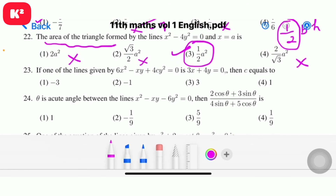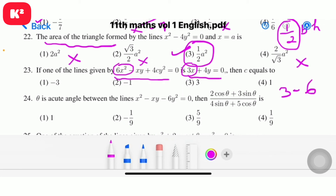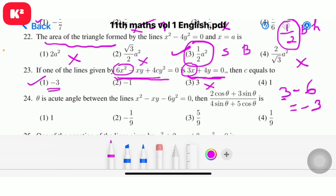Question number 23: if one of the lines given by 6x squared minus xy plus 4cy squared equal to 0 is 3x plus 4y equal to 0, then c is equal to. Comparing coefficients: subtracting gives 3 minus 6 equal to minus 3. First option: c equals minus 3.